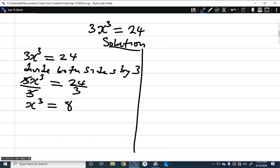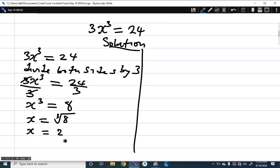Now it would be wrong to just take the cube root of 8 and say x equals 2. That x equals 2 is only the real solution. We need to find all the solutions, so let me show you what we are going to do.